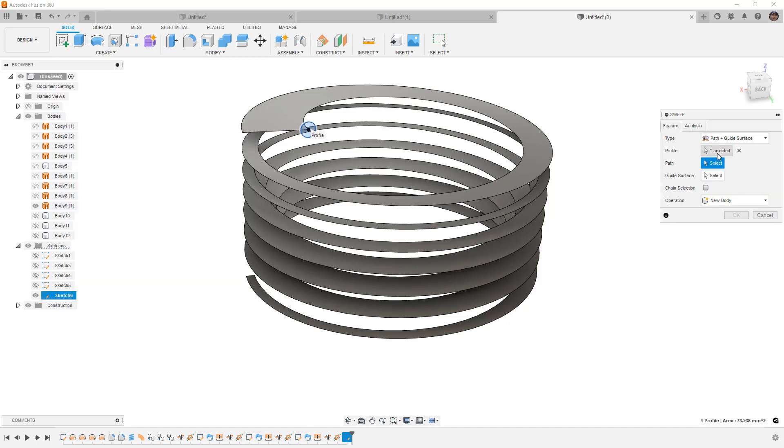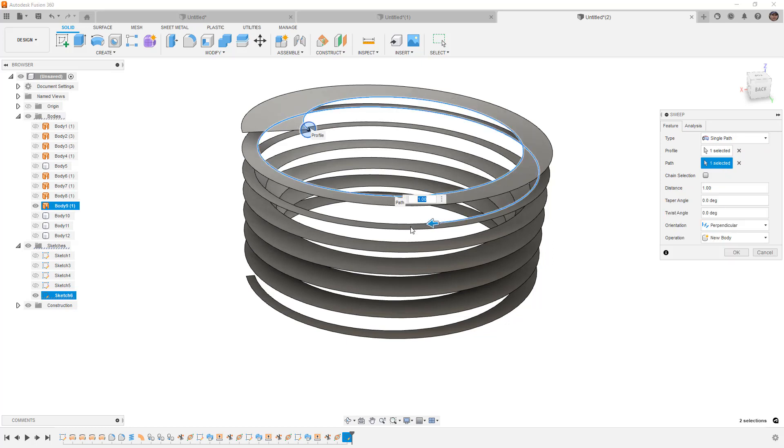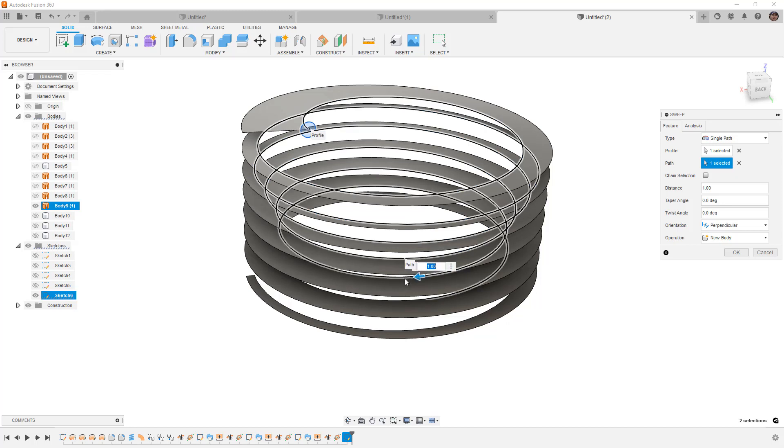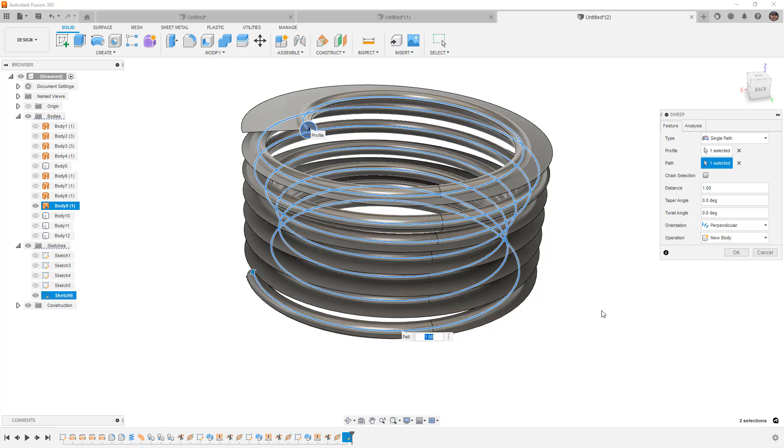This time, we're only using a single path. And once again, I'm going to hold down control or command to make sure that we grab everything. Depending on how the surfaces were created and how the trims are done, you may have to select more geometry.